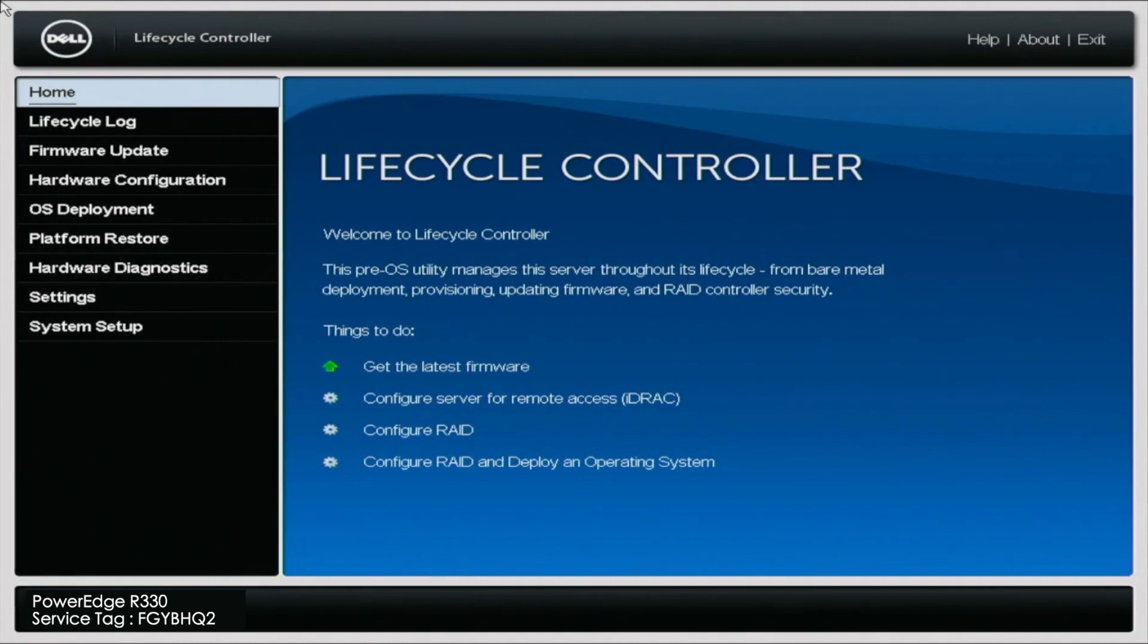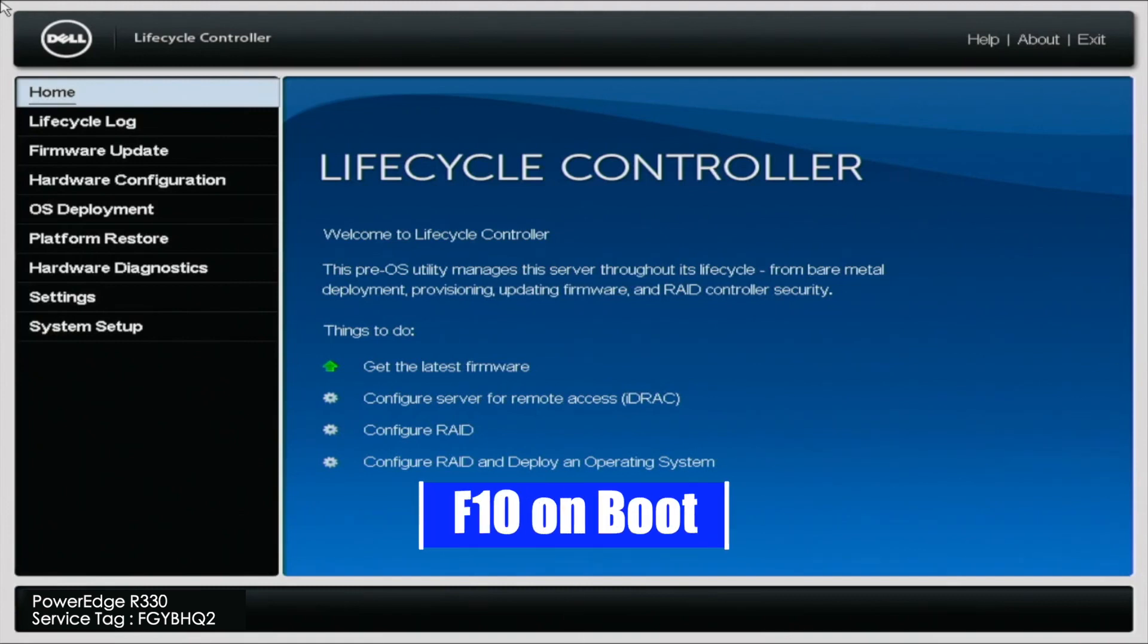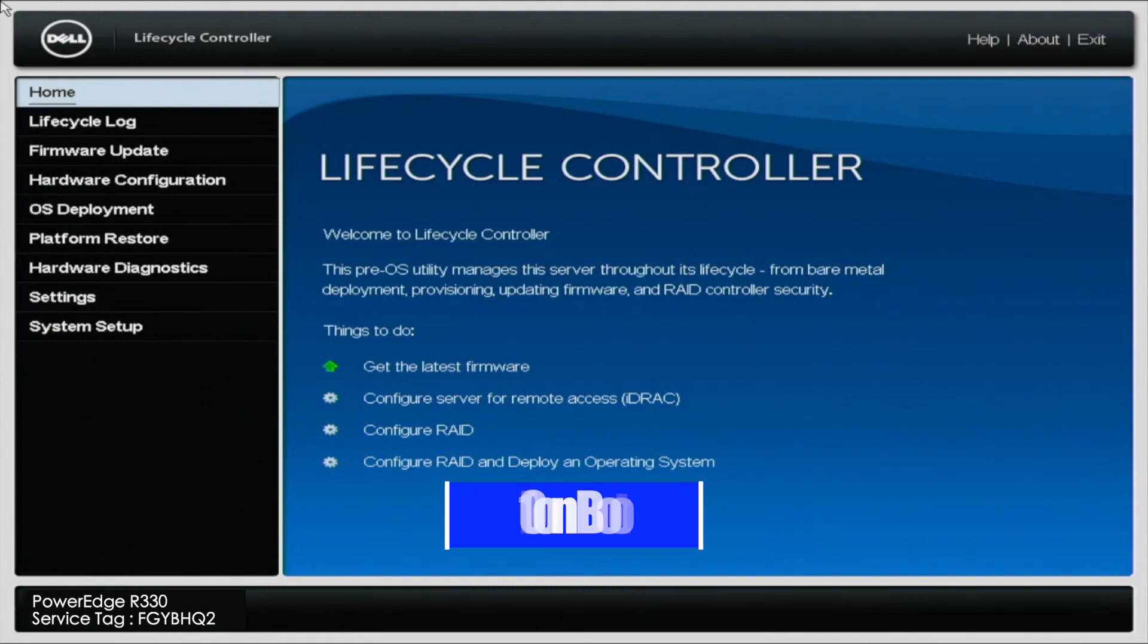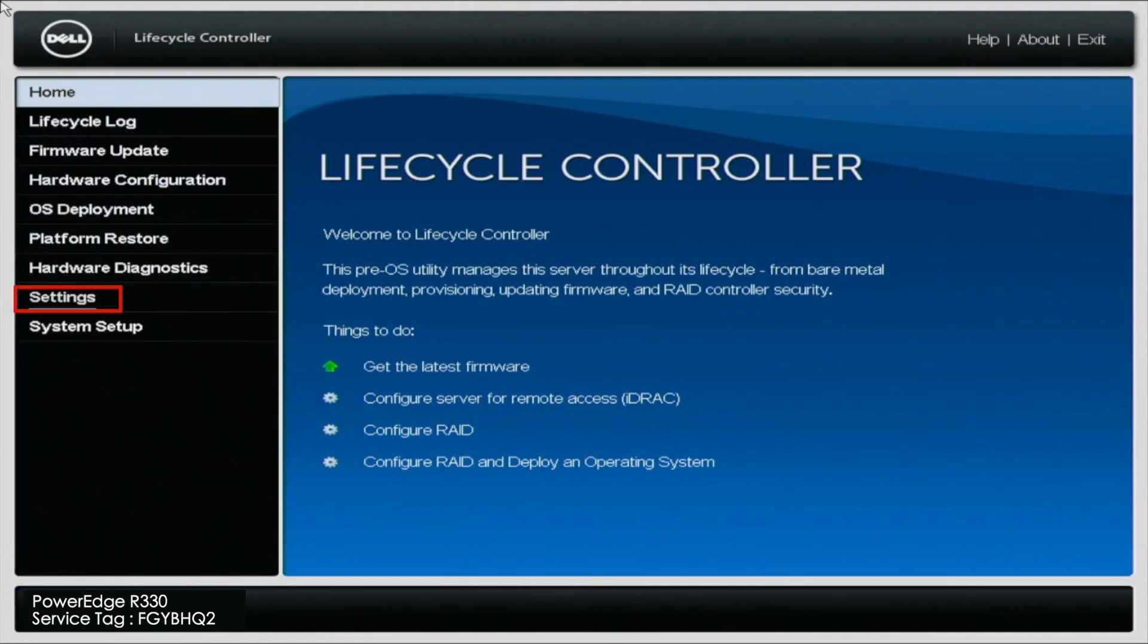First, you want to go ahead and boot up your server. And during post, you want to press F10 so we can enter the lifecycle controller. And once we're in the lifecycle controller, you want to navigate to settings on the left-hand side of the screen.